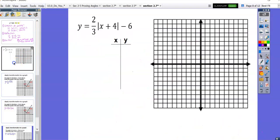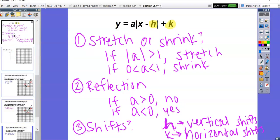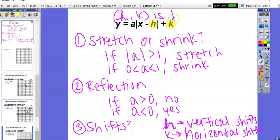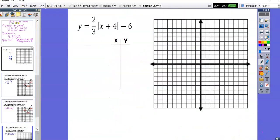Let's try an example. For the next equation we have y equals two-thirds times the absolute value of x plus four, minus six. One thing to note when we're looking at the general form: y equals a times the absolute value of x minus H, plus K. H and K are going to be our vertex.